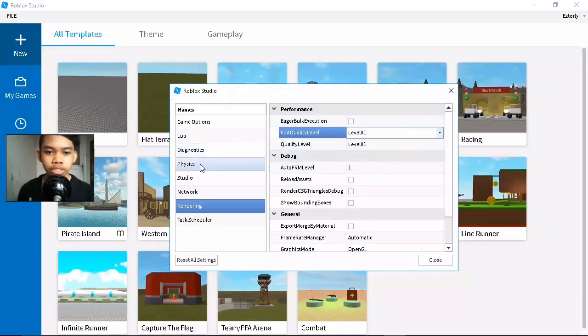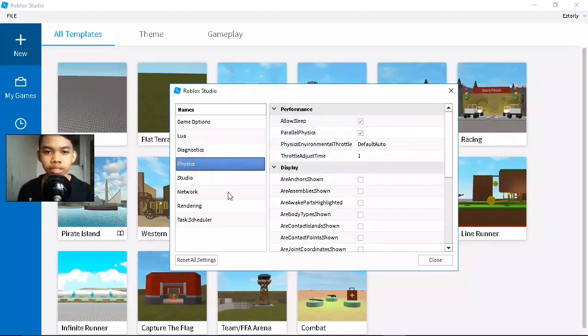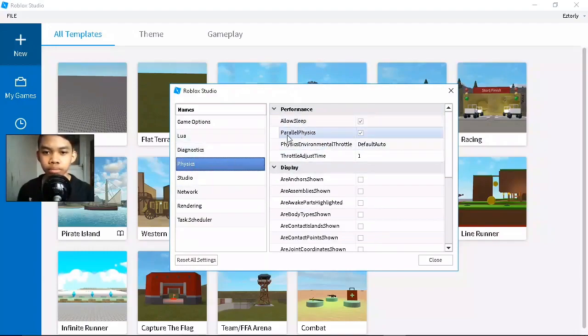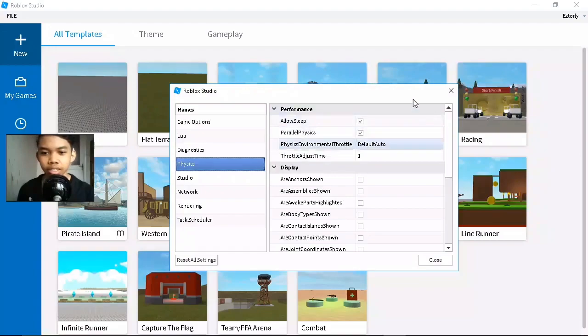...Physics and check Allow Sleep and Parallel Physics. Basically tick all of these on. Make sure they're all on.